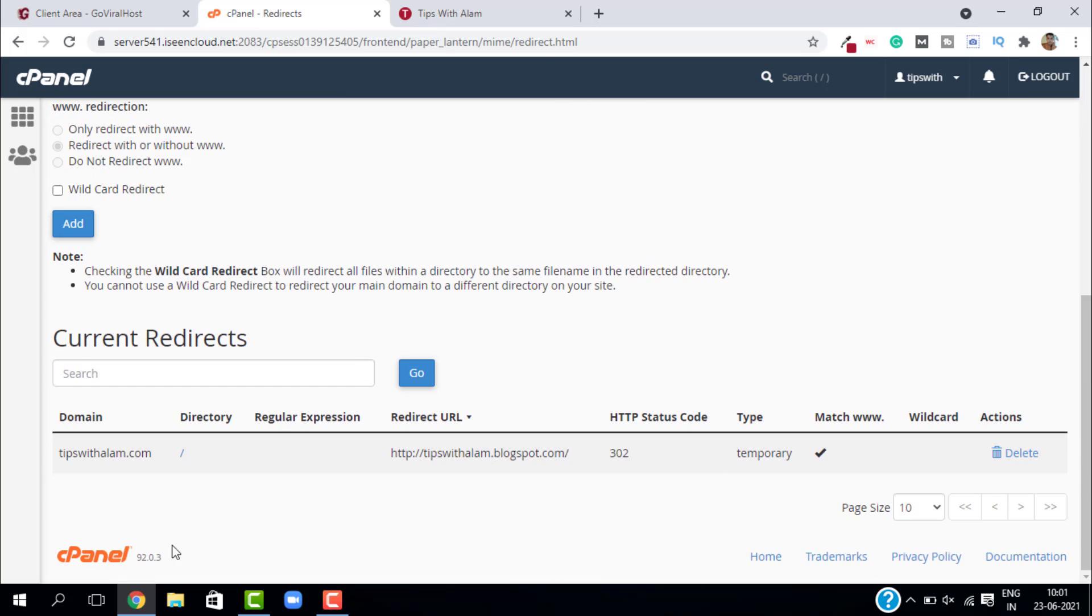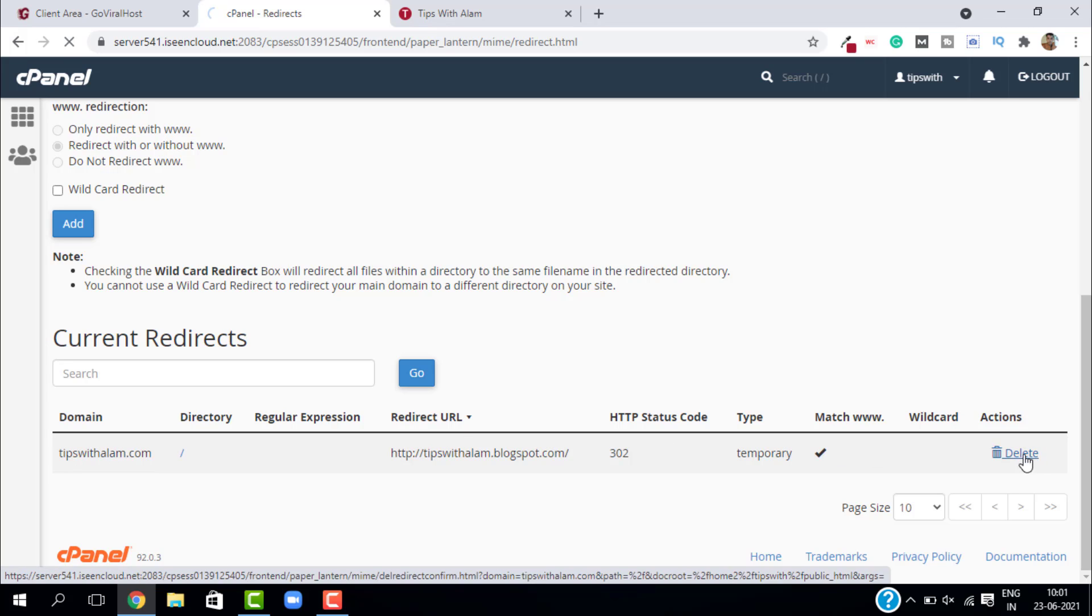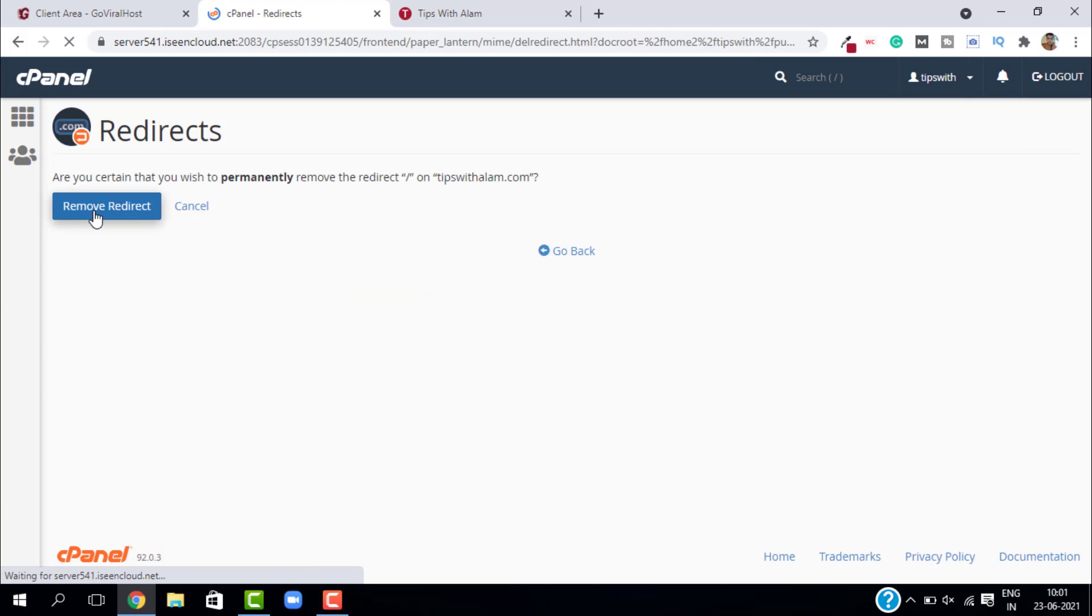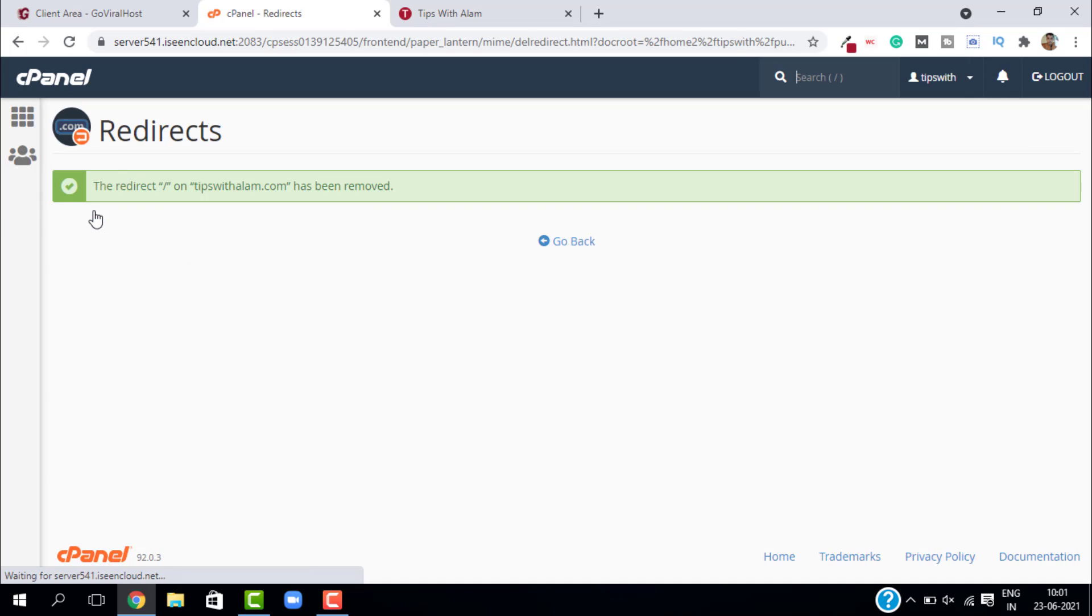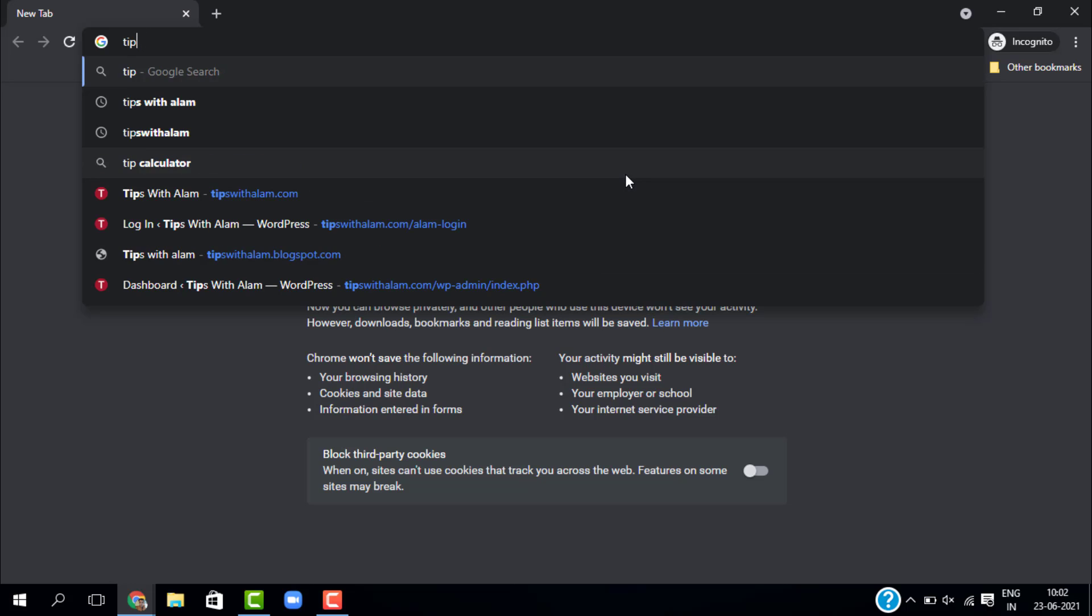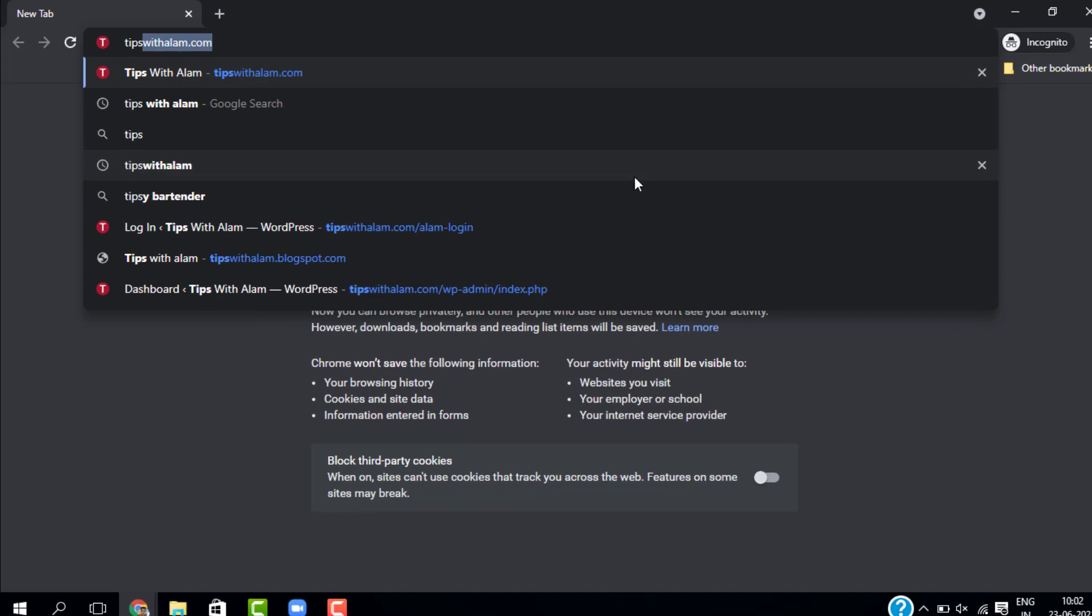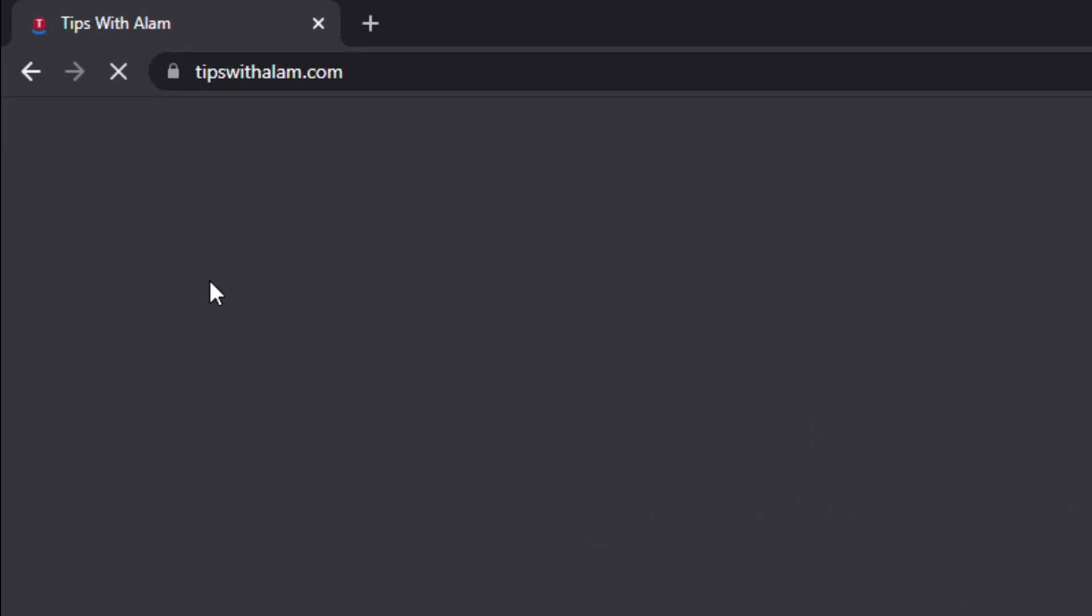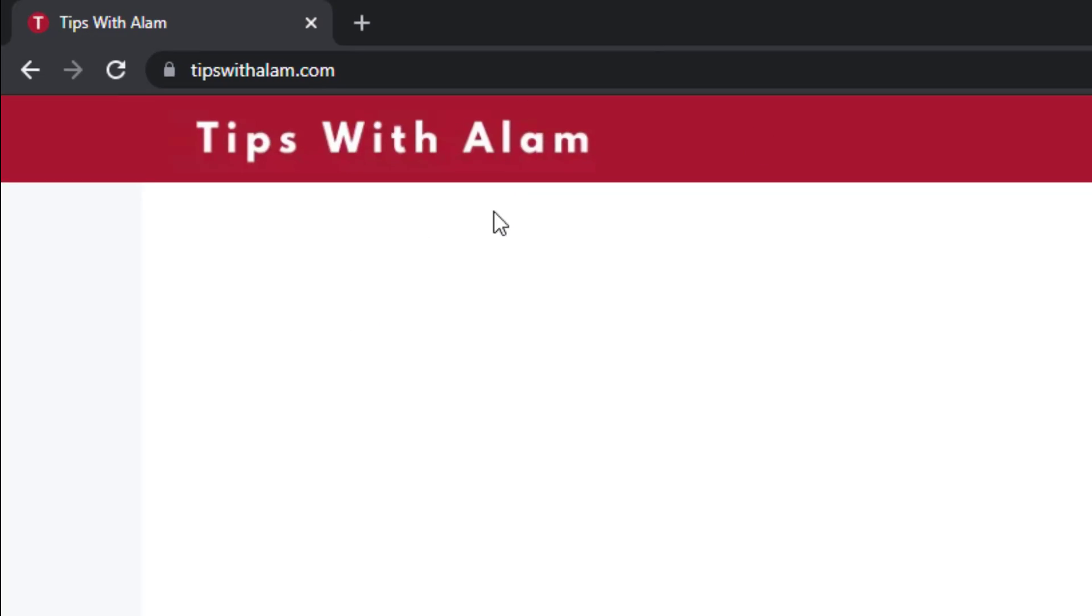If you want to delete this redirect, just click on delete and select remove redirect. Now your redirect is removed. If you open a new tab and check, you will see that redirect is removed. It is taking us to our own website.